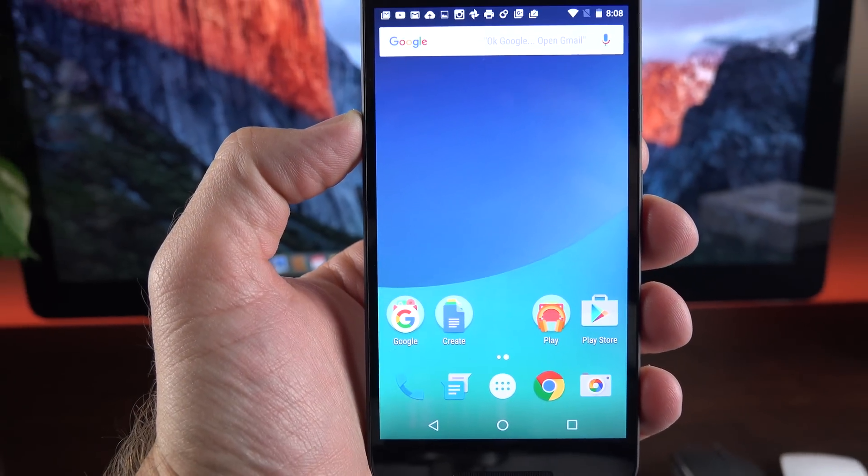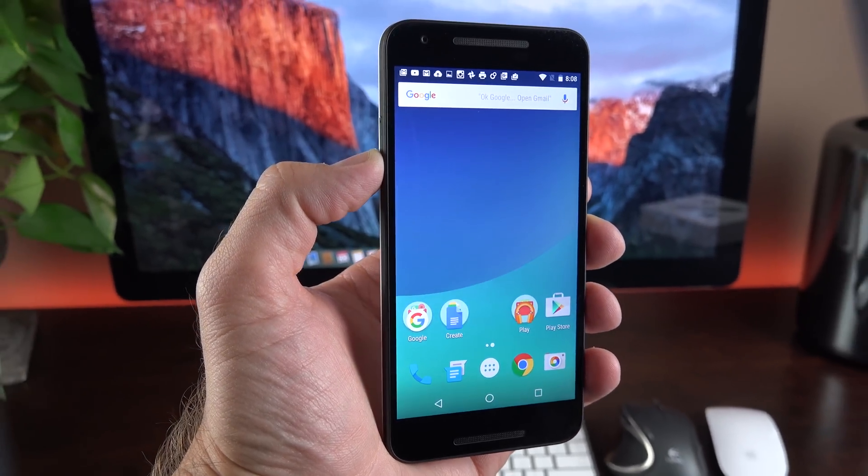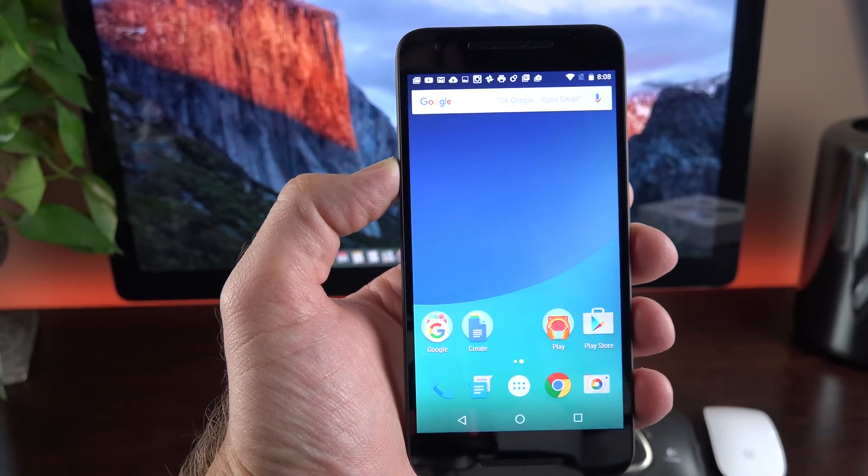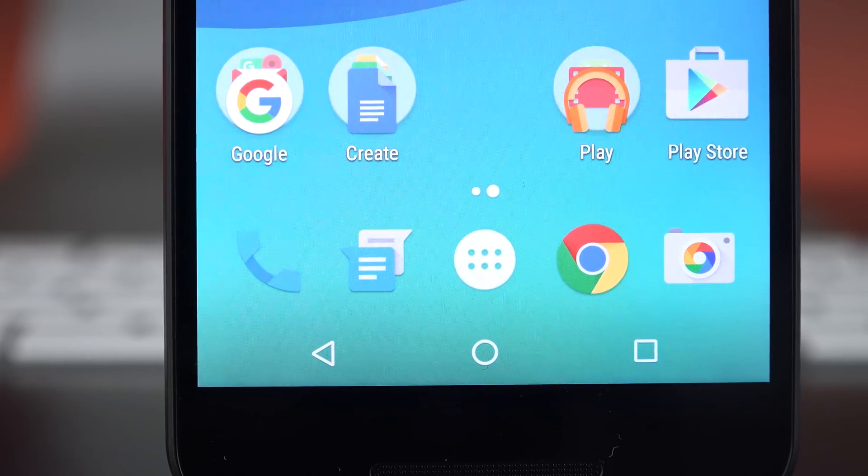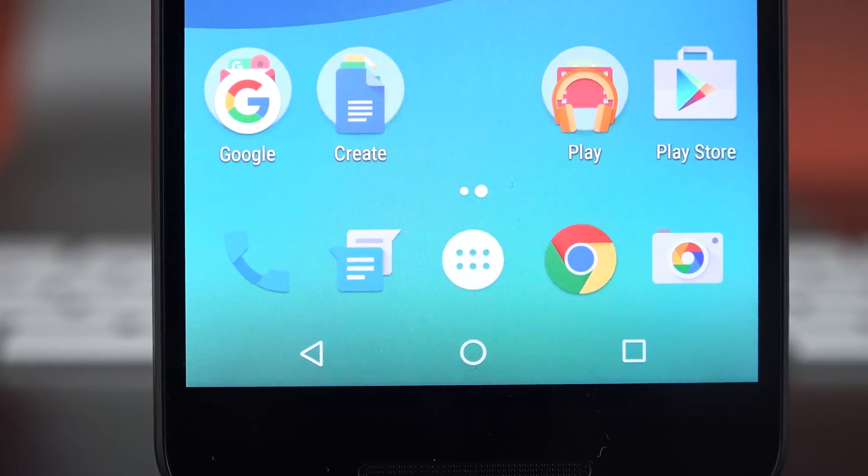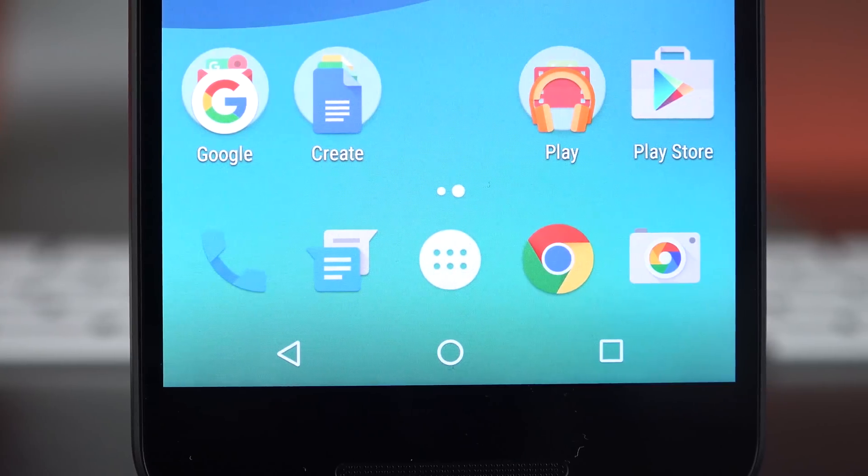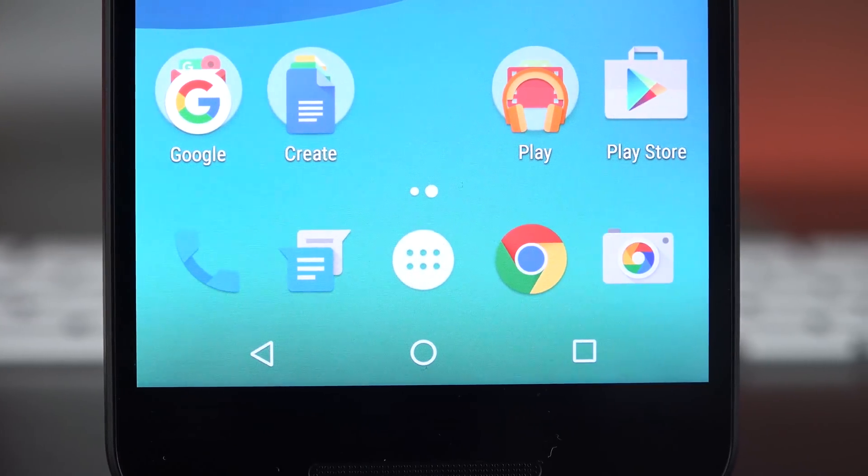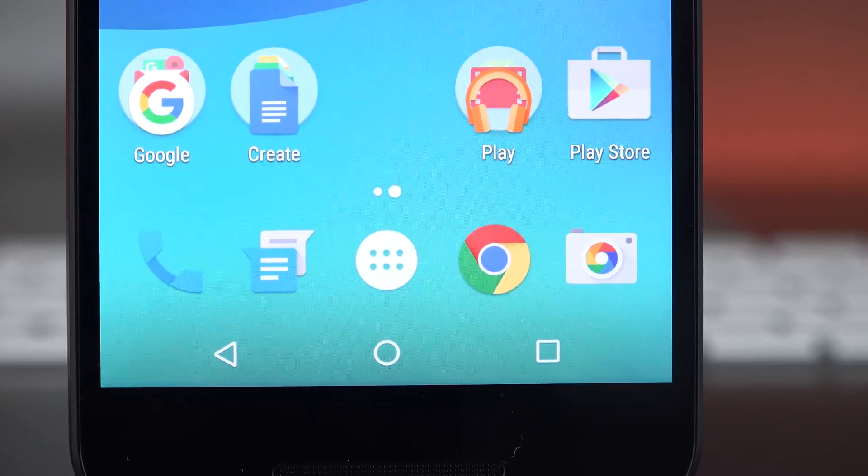So taking a close look at the design of the Nexus 5X, on the front we have a 5.2-inch LCD IPS panel. This is 1080p, good for 424 pixels per inch. It's covered in Corning Gorilla Glass 3 instead of Corning Gorilla Glass 4 like the Nexus 6P.